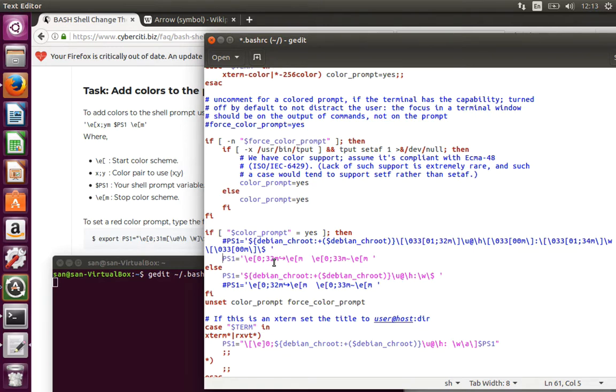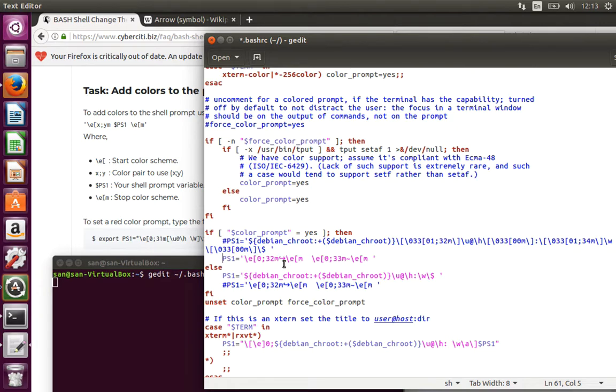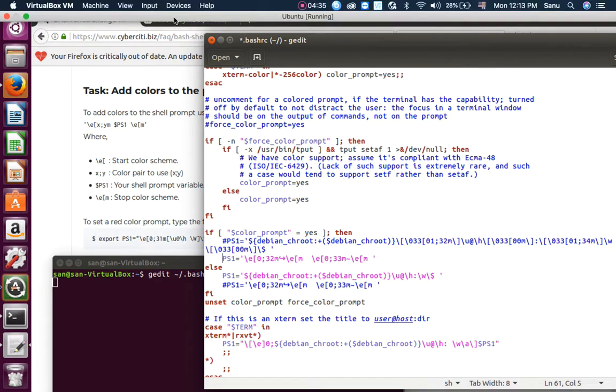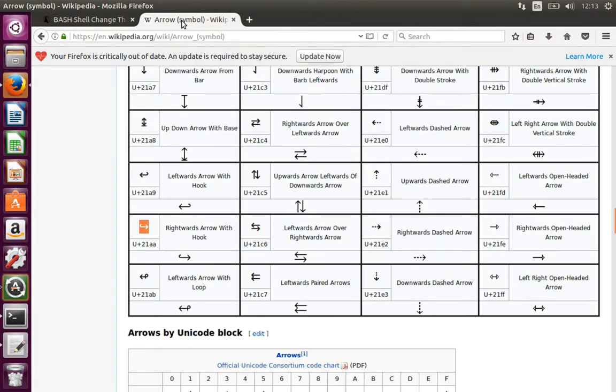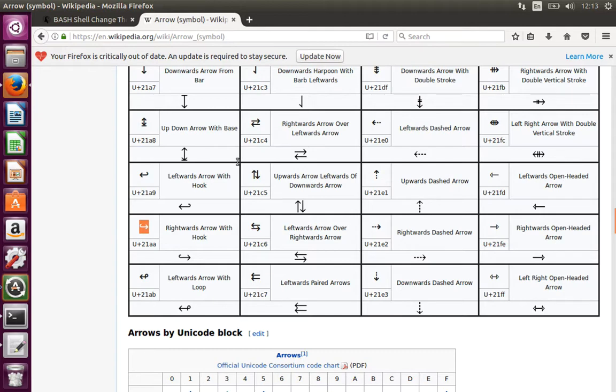Instead of calling this username everything, I go for something like an arrow mark symbol. This symbol, from where I got it? Basically I just typed in Google arrow symbol.